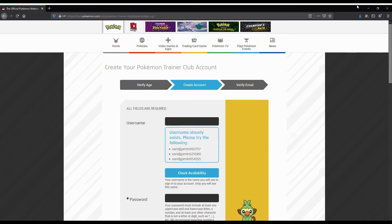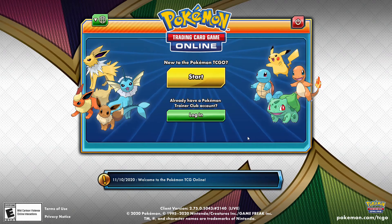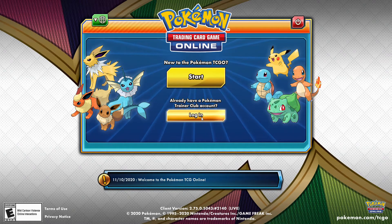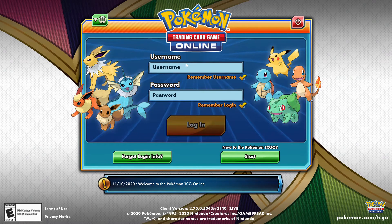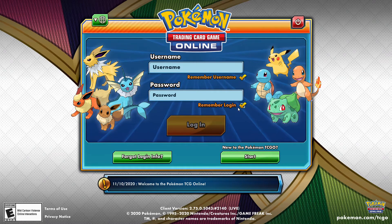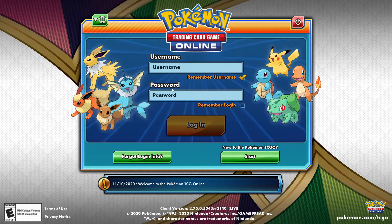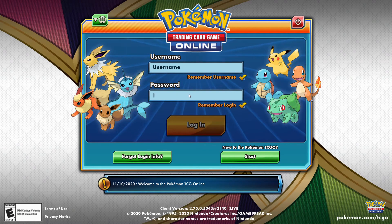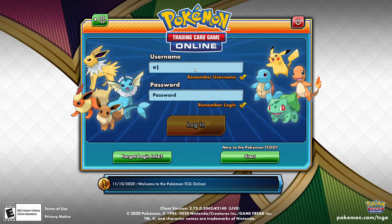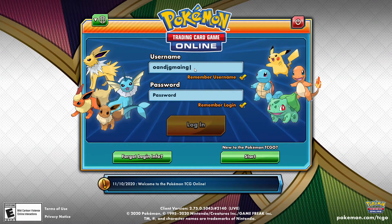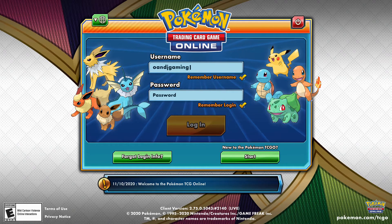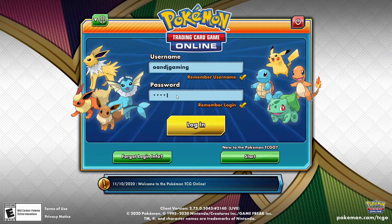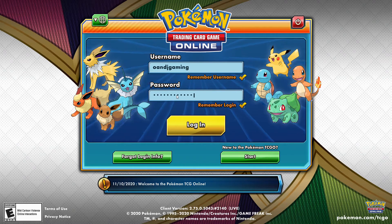Once your email is verified you can go to the Pokemon Online app and log in. Make sure your account is verified. You can save your username and password so you don't have to retype them — though if you share your computer with family members I'd suggest remembering the username but not saving the password unless you trust them. Type in your username and password and click Login.